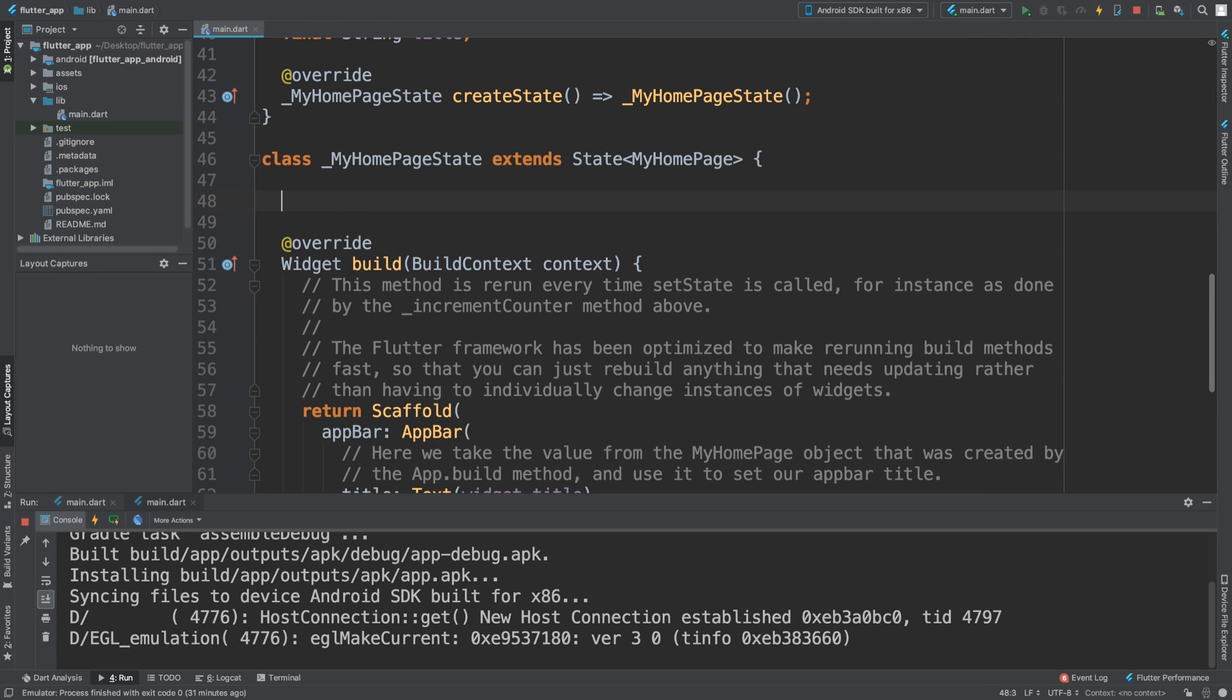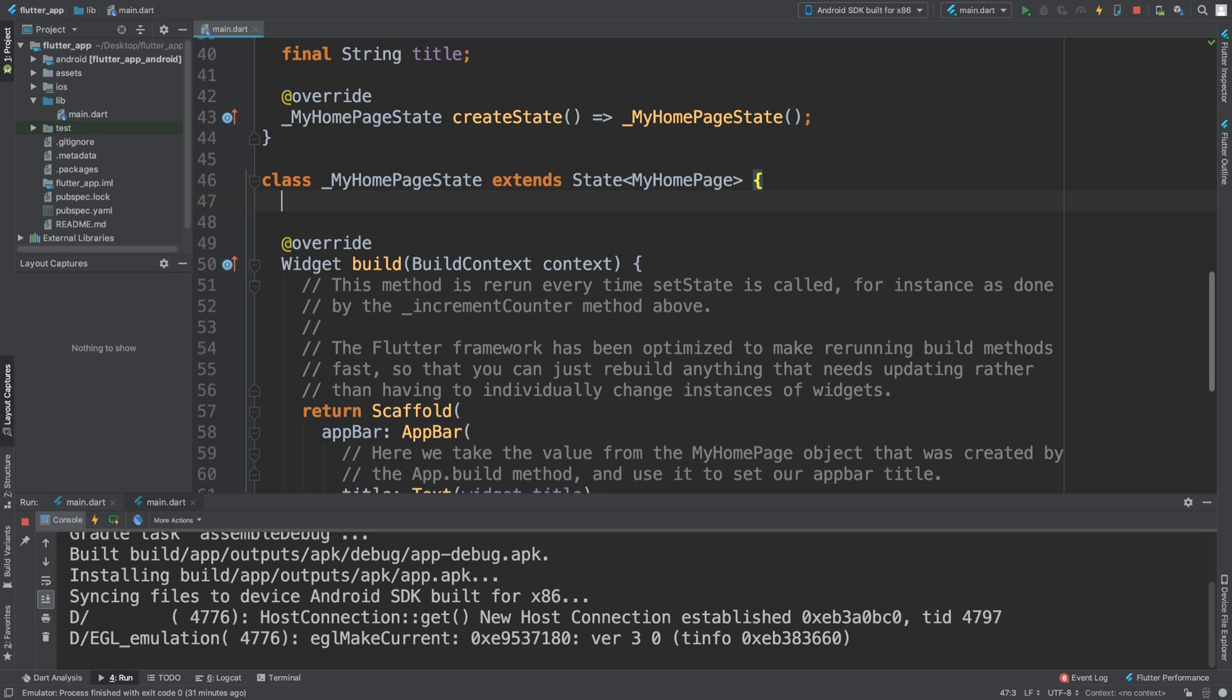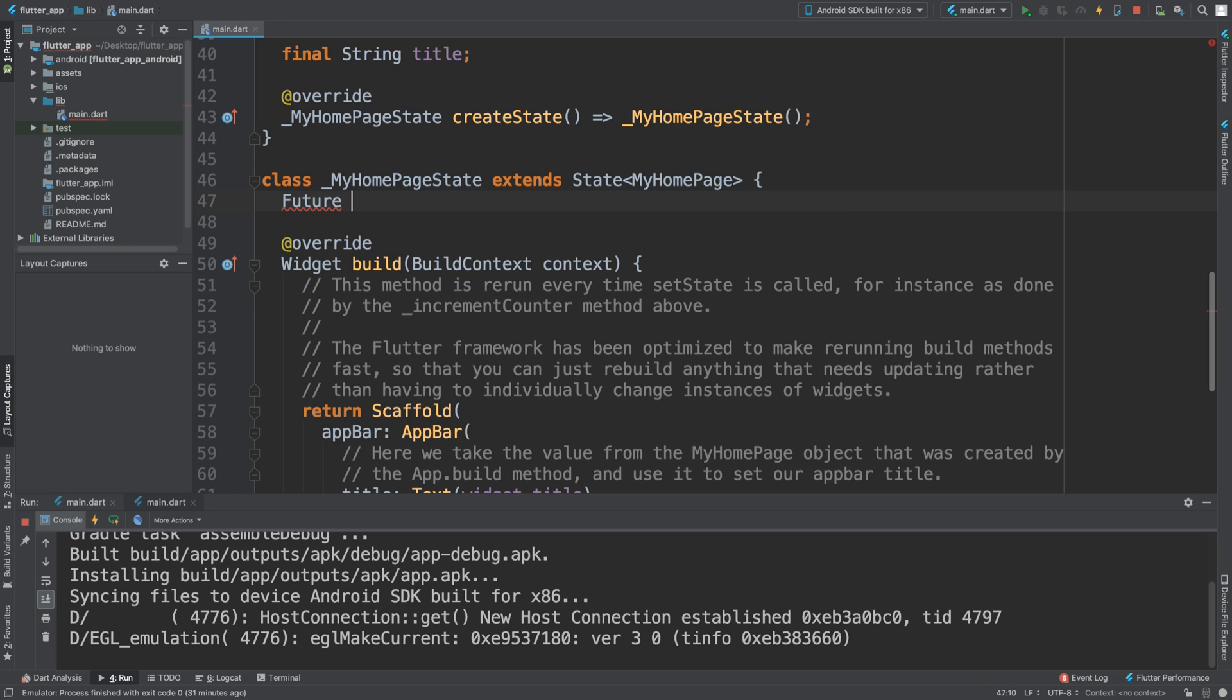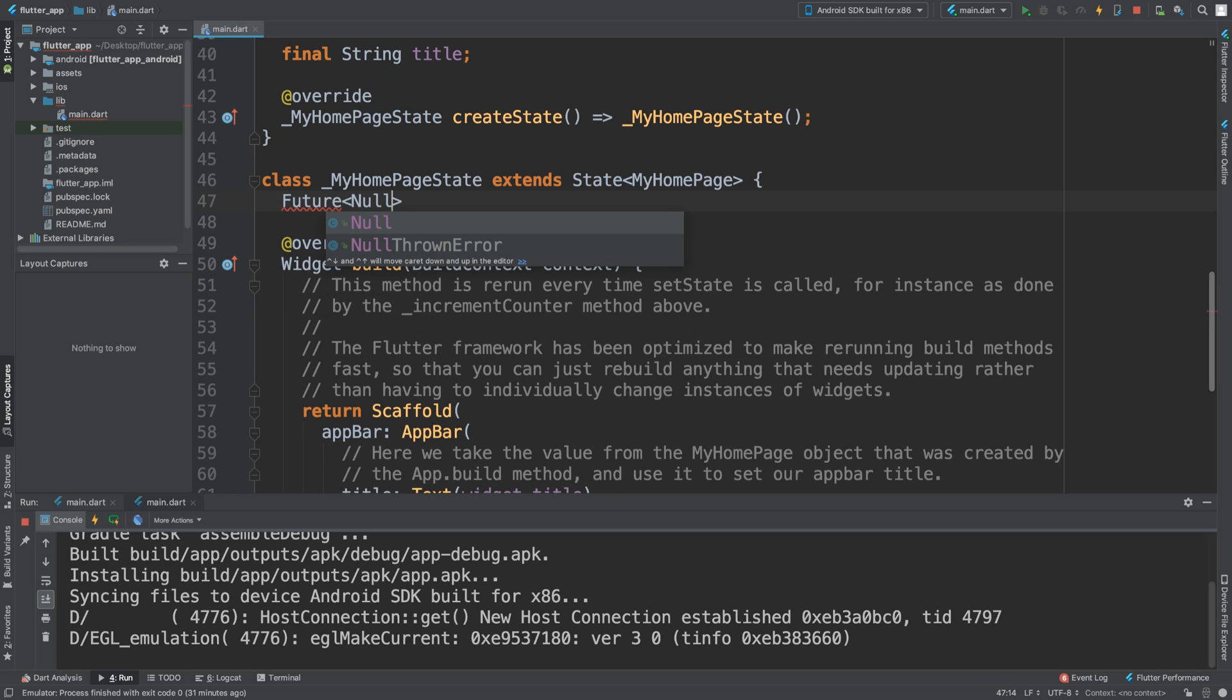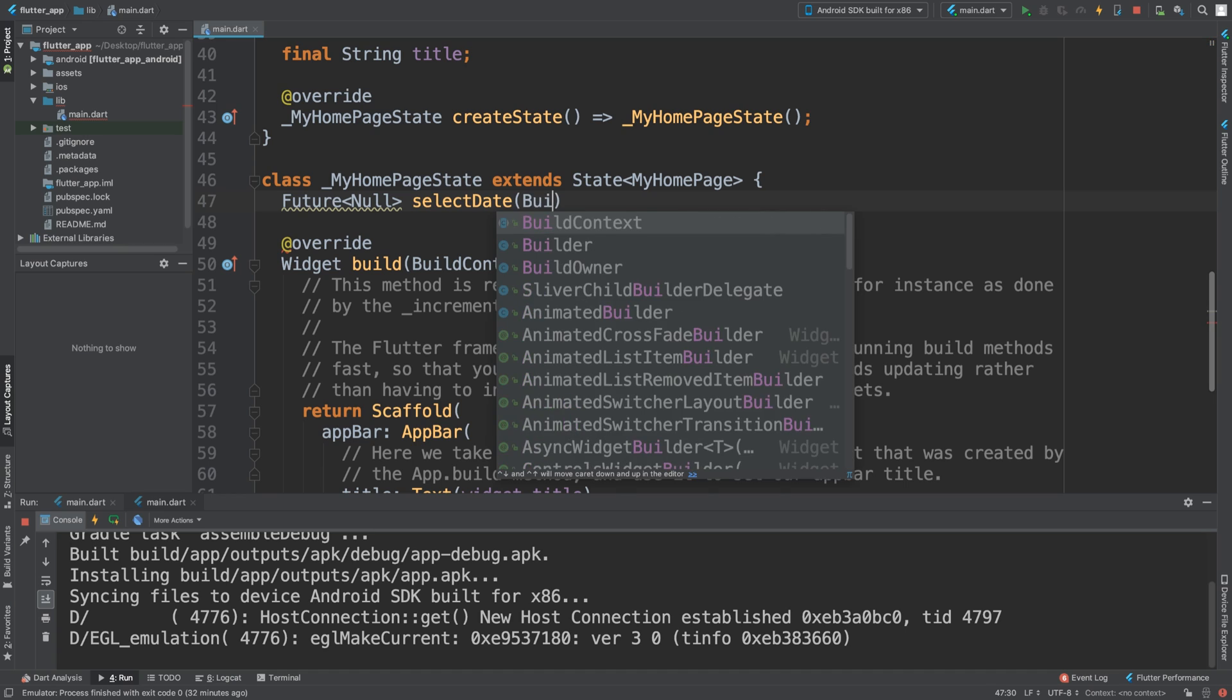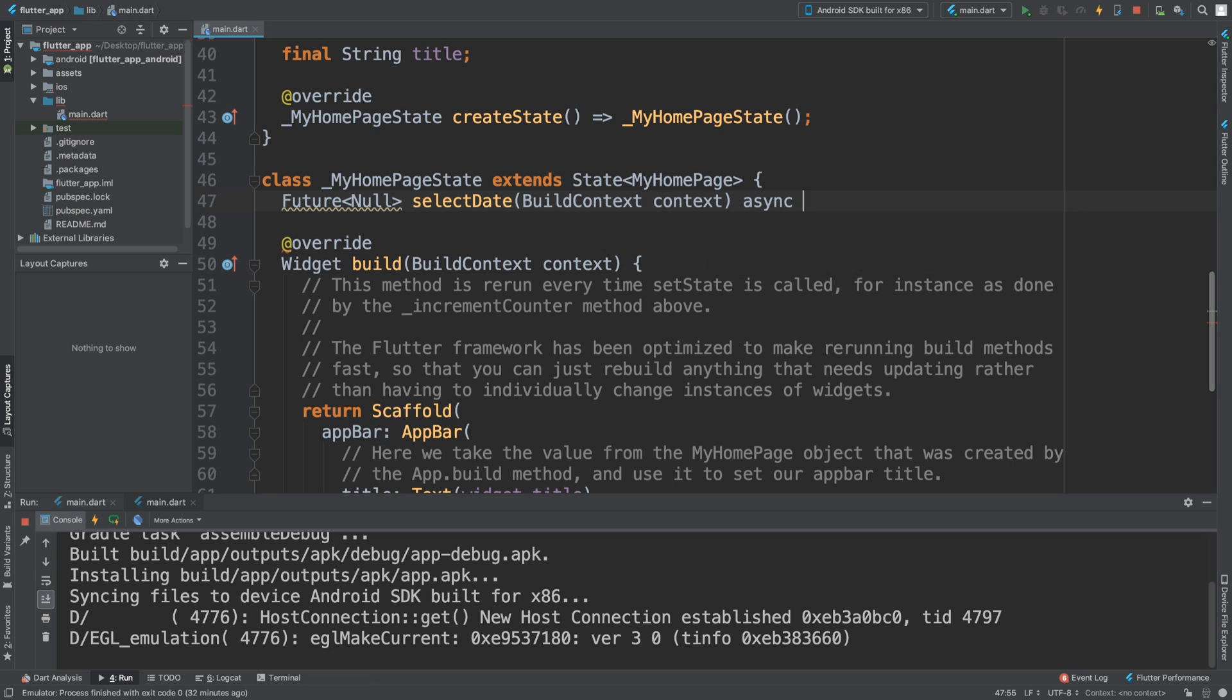is create the actual select date method. So it's a Future, and it's going to be called select date. This is going to have the build context and then the context. Inside of it, it's going to be asynchronous, so async with curly braces.